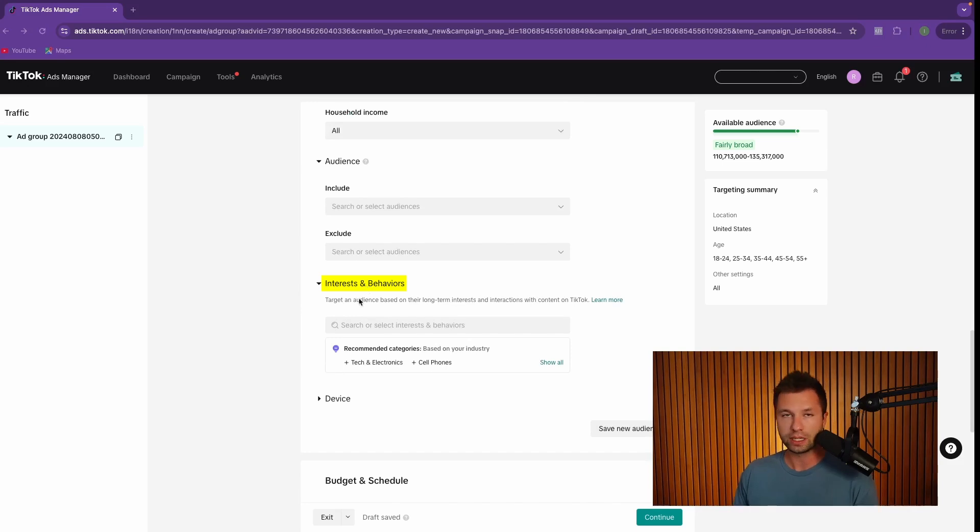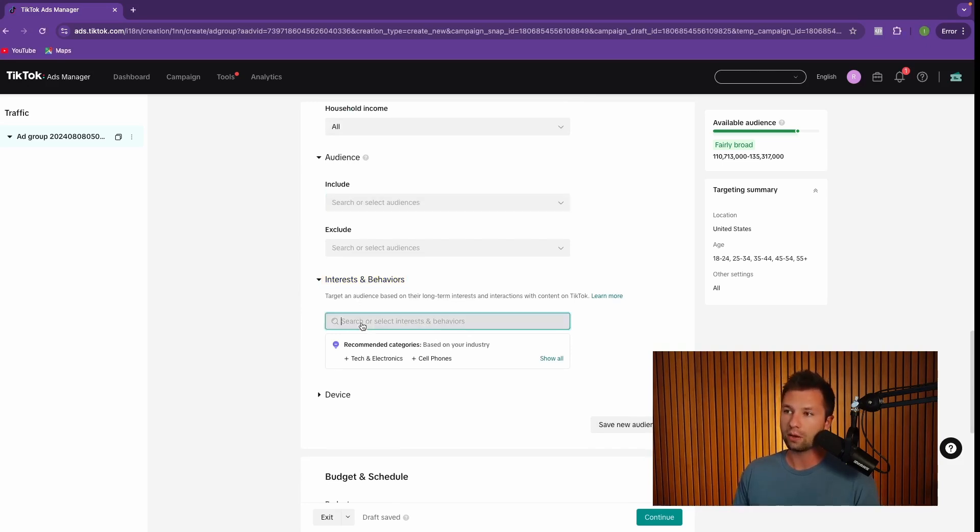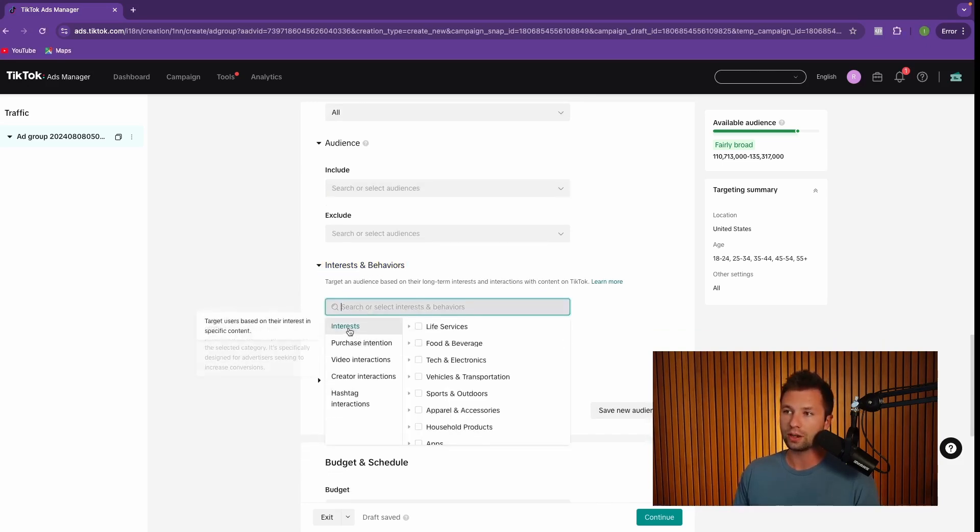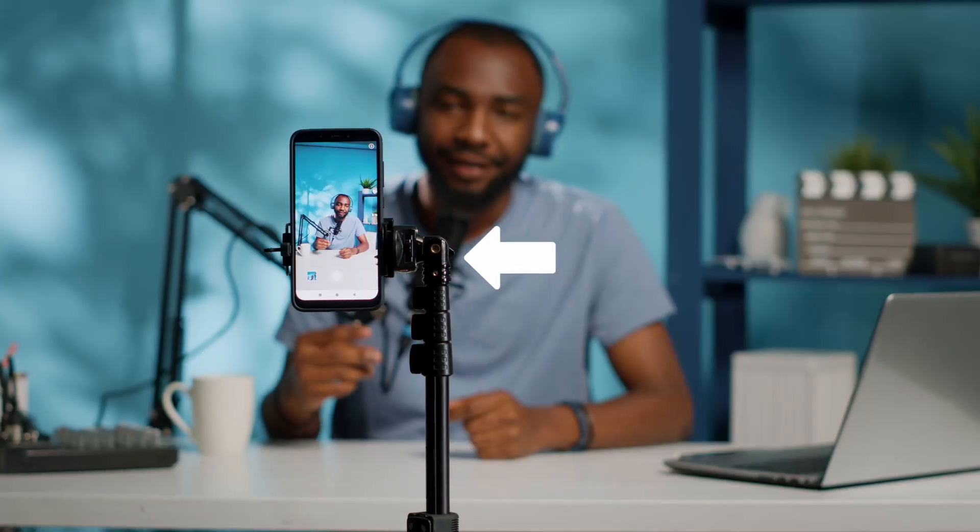But what most people will be interested in targeting is the interest and behavior. This is where TikTok can become very powerful. If you click down on this, you'll notice that there are different targeting options. You can see in this bucket, you can either target by purchase intention, video interactions, creator interactions, or hashtag interactions.